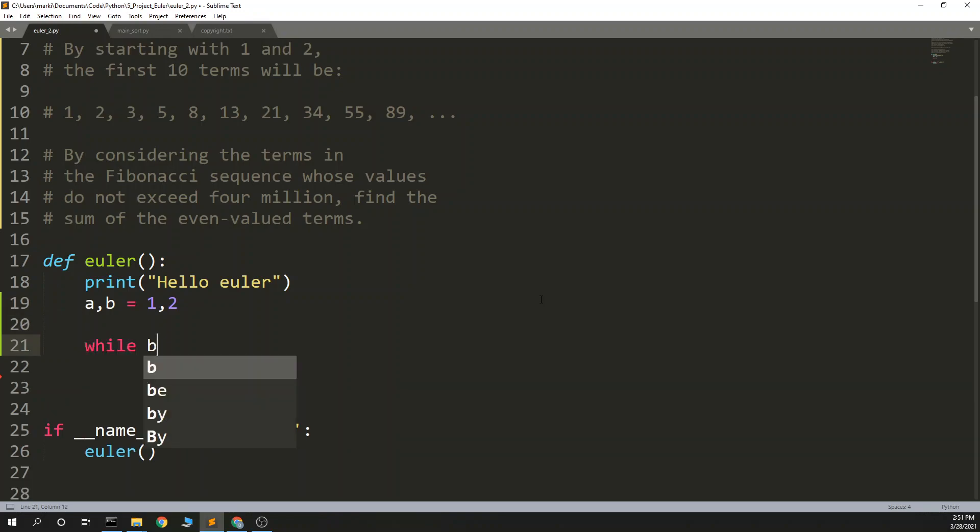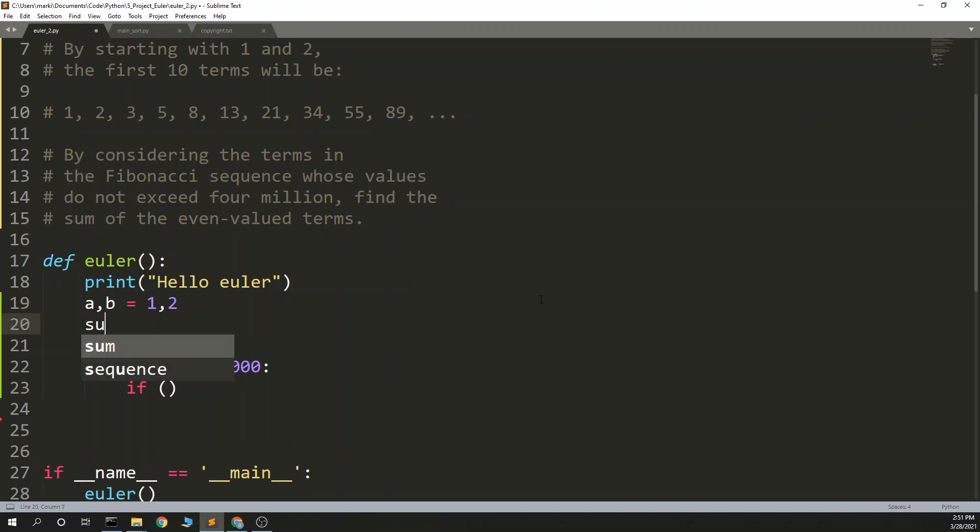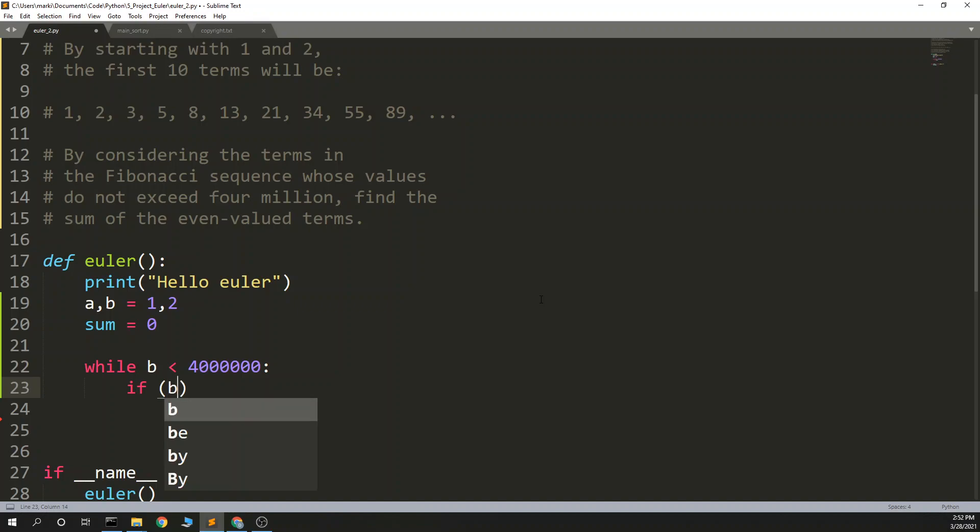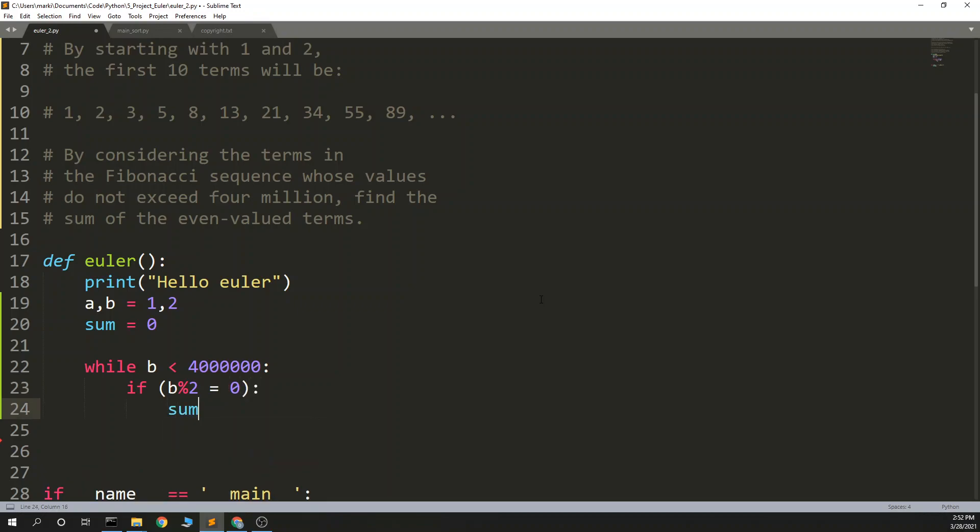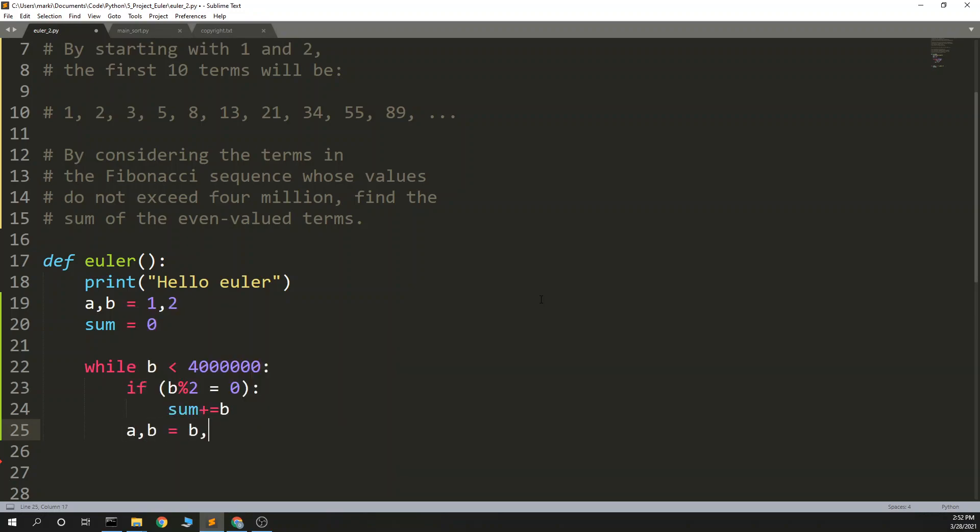While b is less than 4 million, we'll loop through. So, we have to keep the sum, find the sum. So, sum equals 0, if b mod 2 equals 0, if it's even, add it to the sum, sum plus equals b. And otherwise, a, b equals b, a plus b.